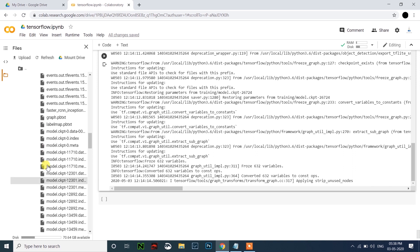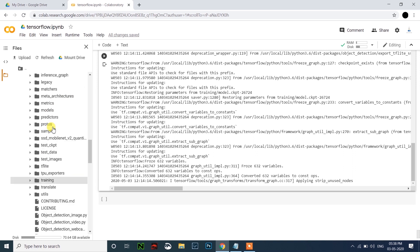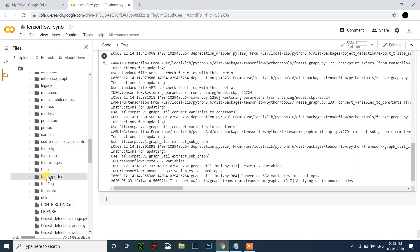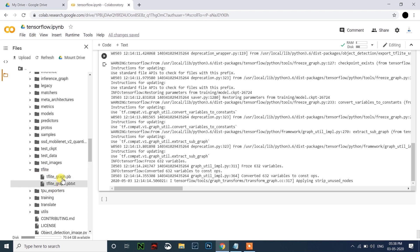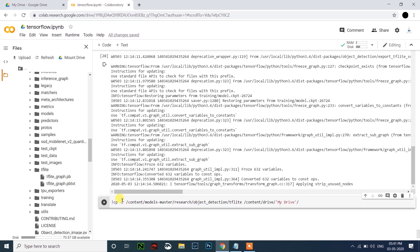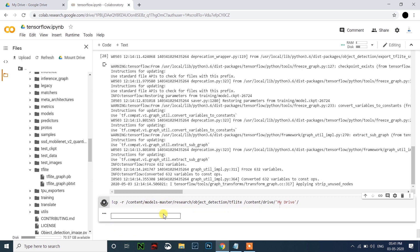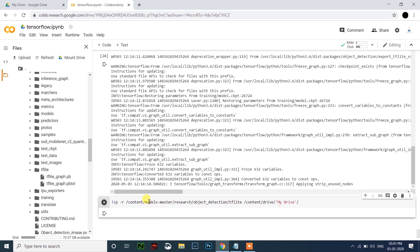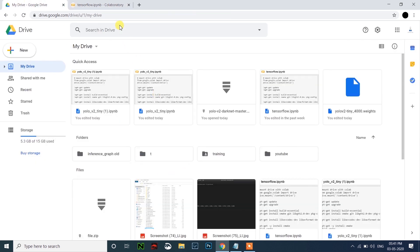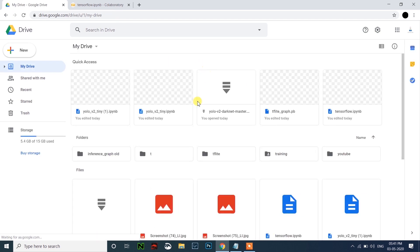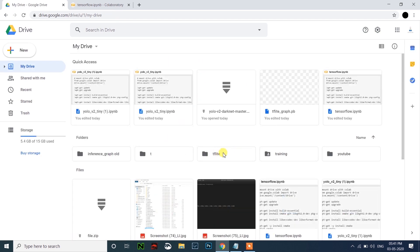After this, just scroll up and close this. You can see a folder here called tflite. Just open this — you can see two files inside it. Then this code will copy the tflite folder to Google Drive. Just run it. You can come here to your Google Drive, then click enter, and you can see the tflite folder.